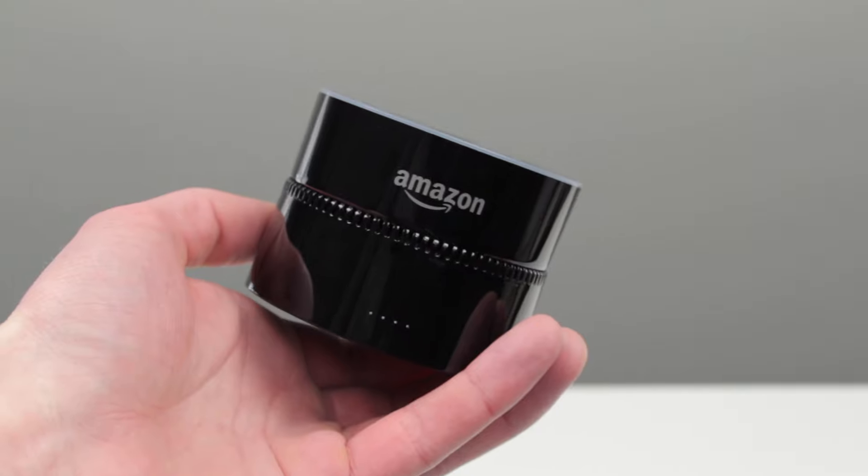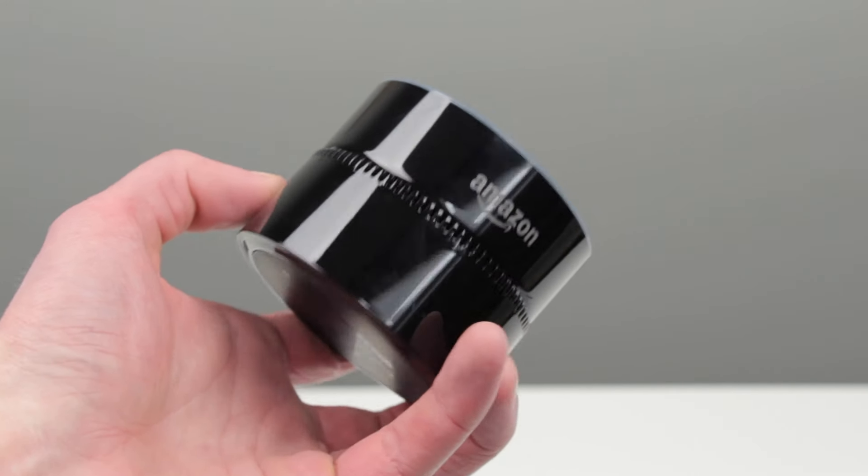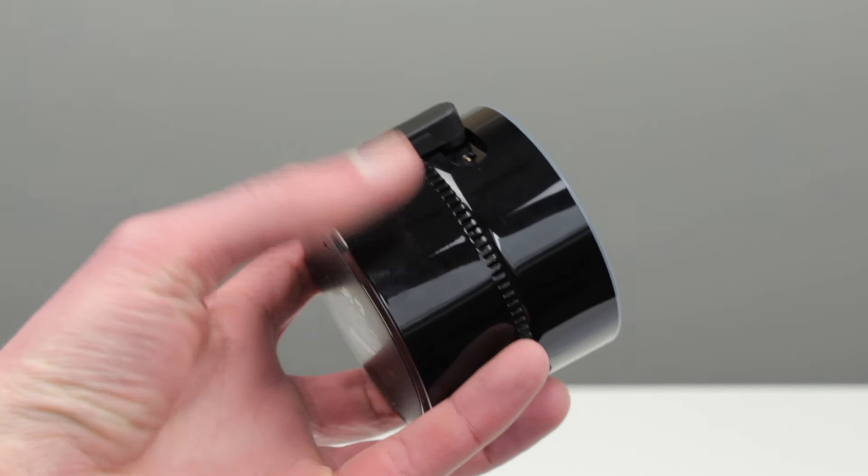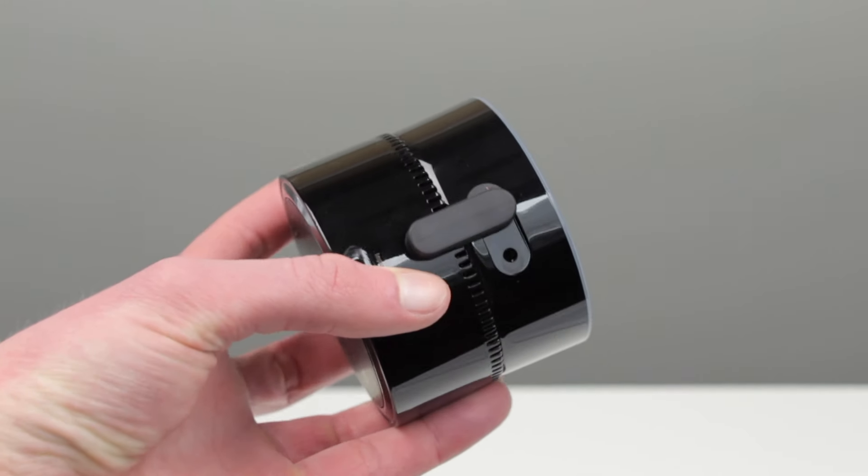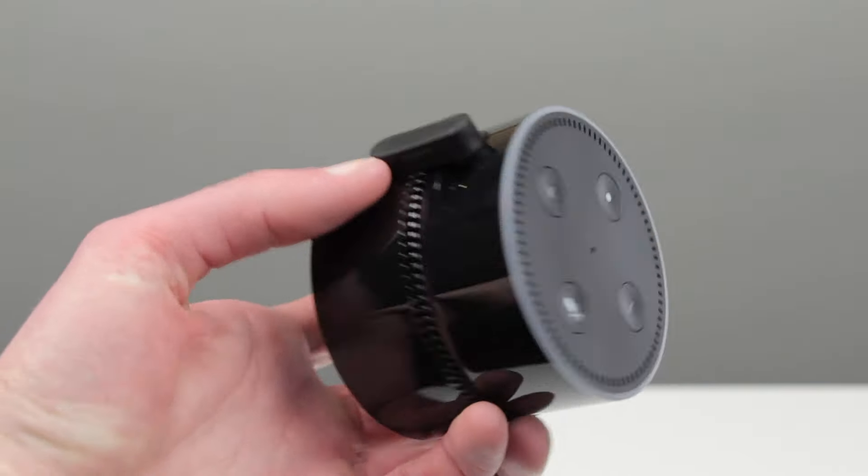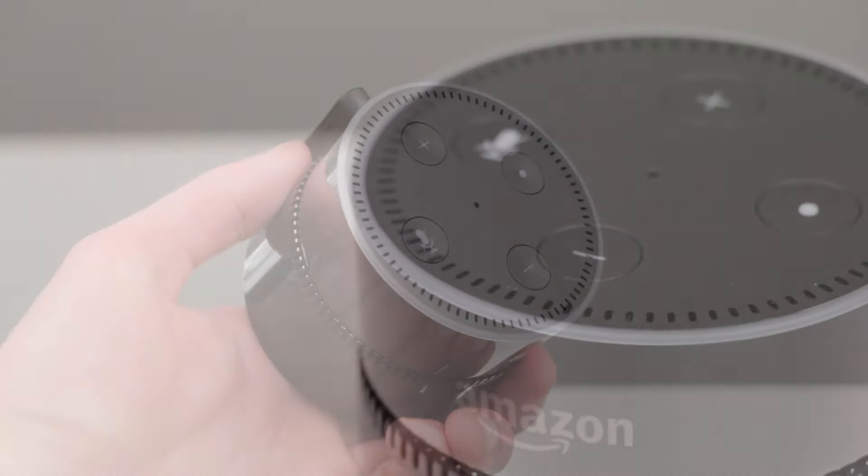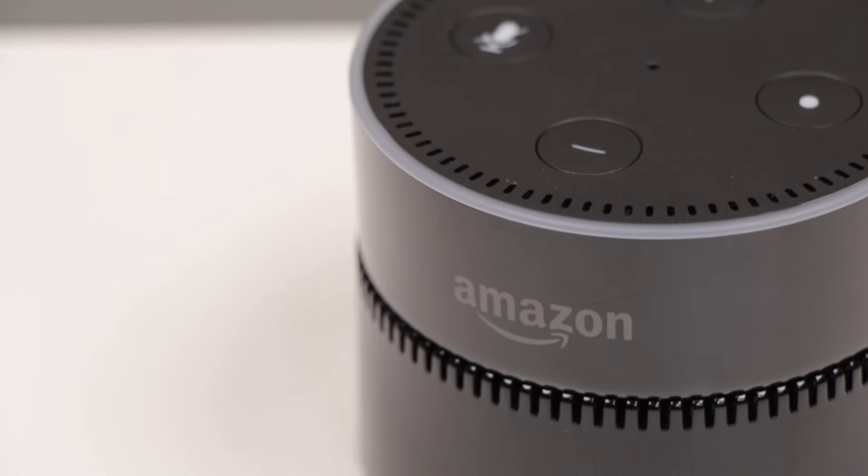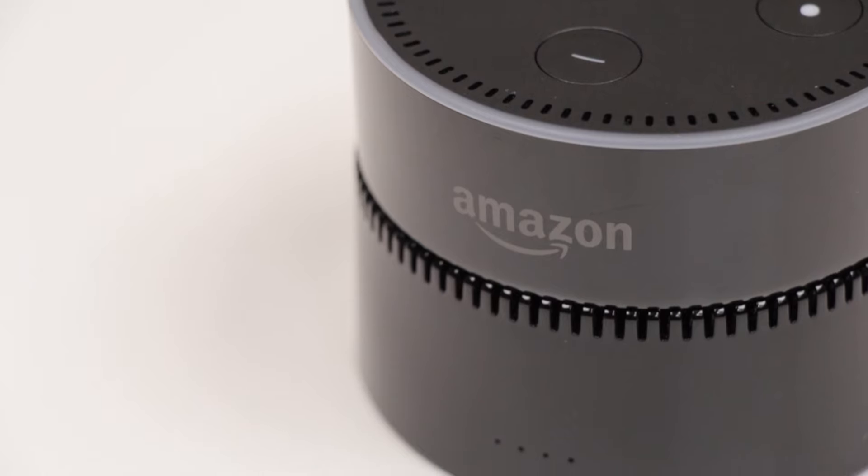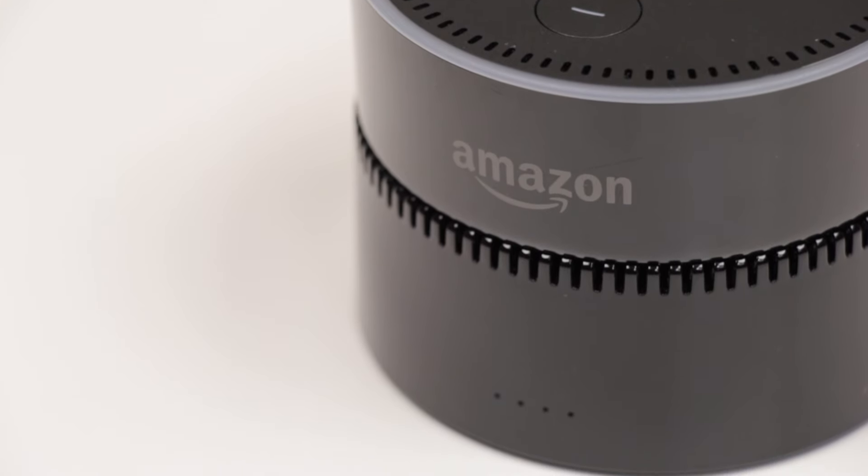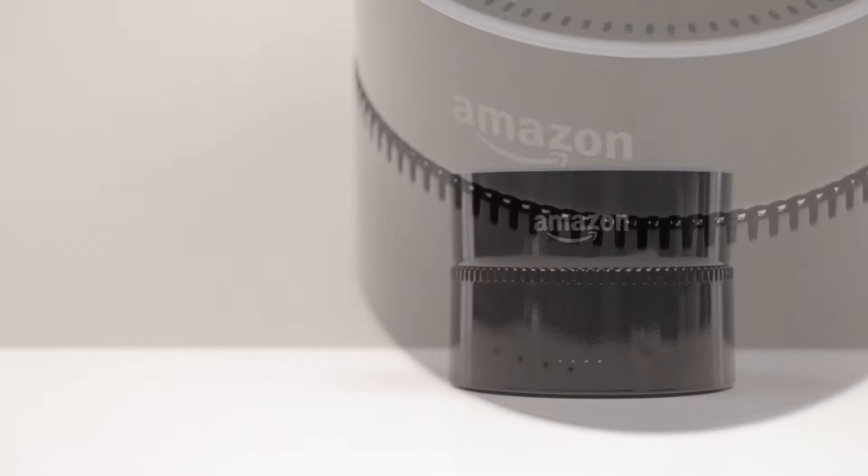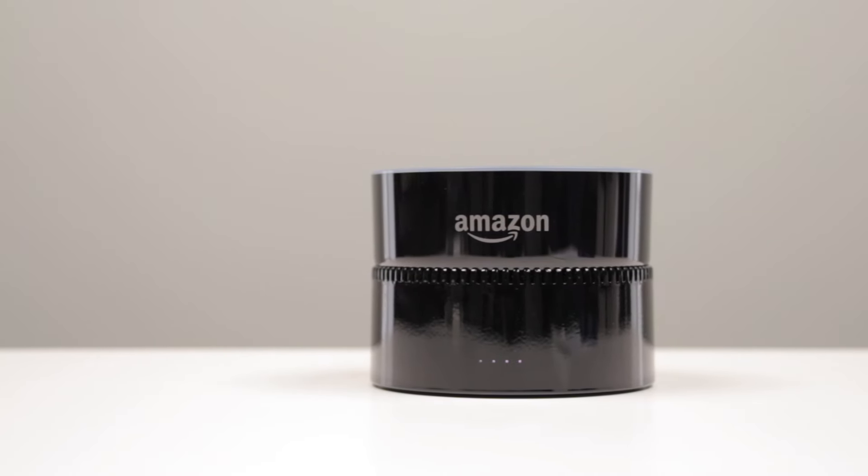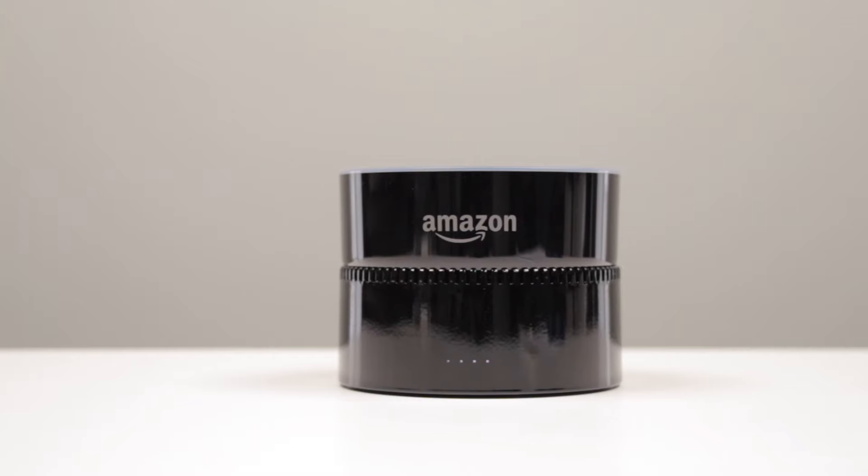I definitely think this is a worthwhile accessory for any Echo Dot owner, and it certainly puts the portable back into the Echo. Plus, at only $35, it's quite affordable. If you want to pick up one for yourself or as a gift, then the Amazon purchase link is in the description below.